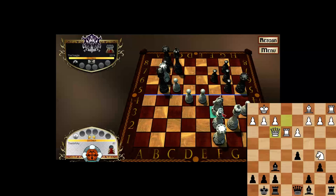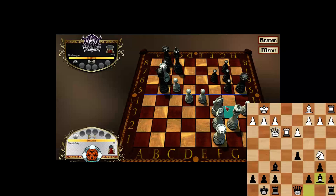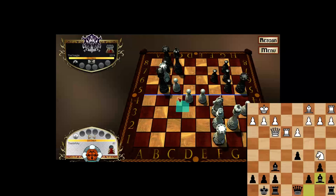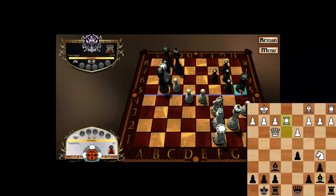I could do knight takes rook, just taking advantage of some of the idiosyncrasies of this game. I'm threatening knight takes rook and bishop g3. This rook can actually move like a bishop because it's next to the bishop. This knight can move like a bishop too.